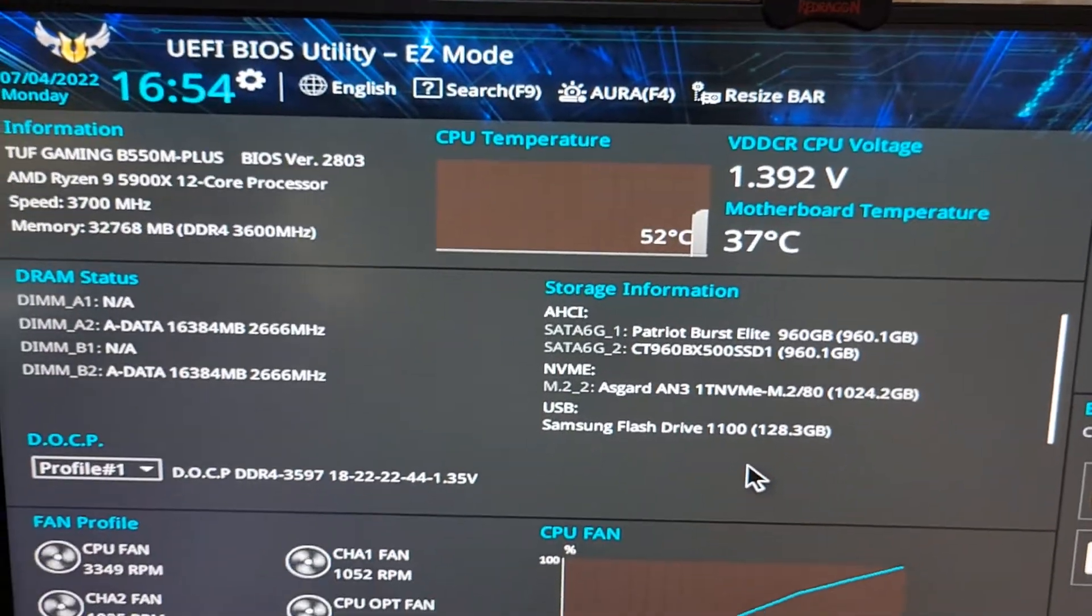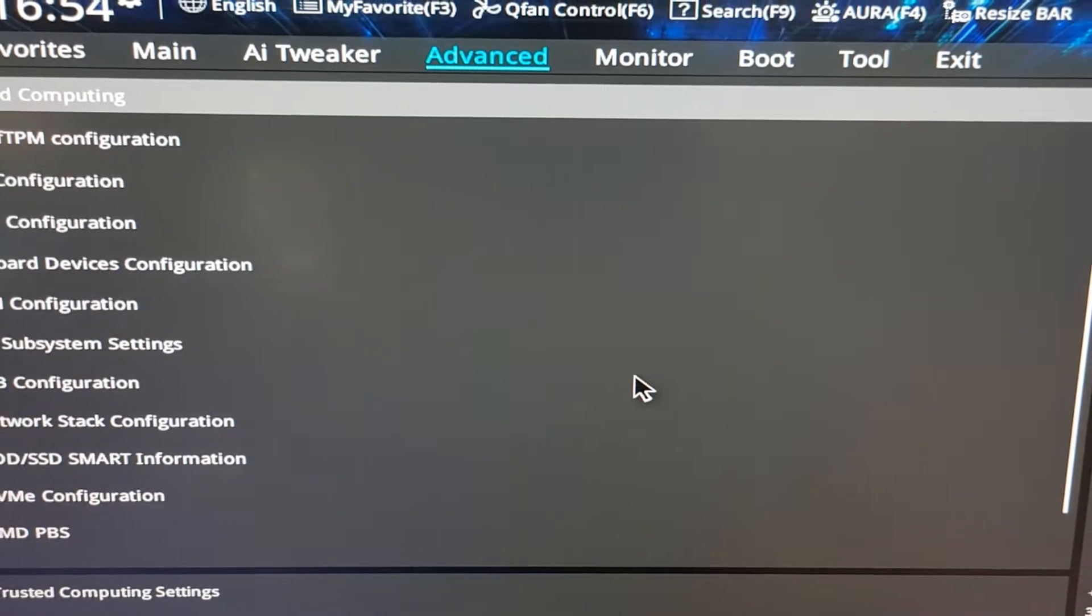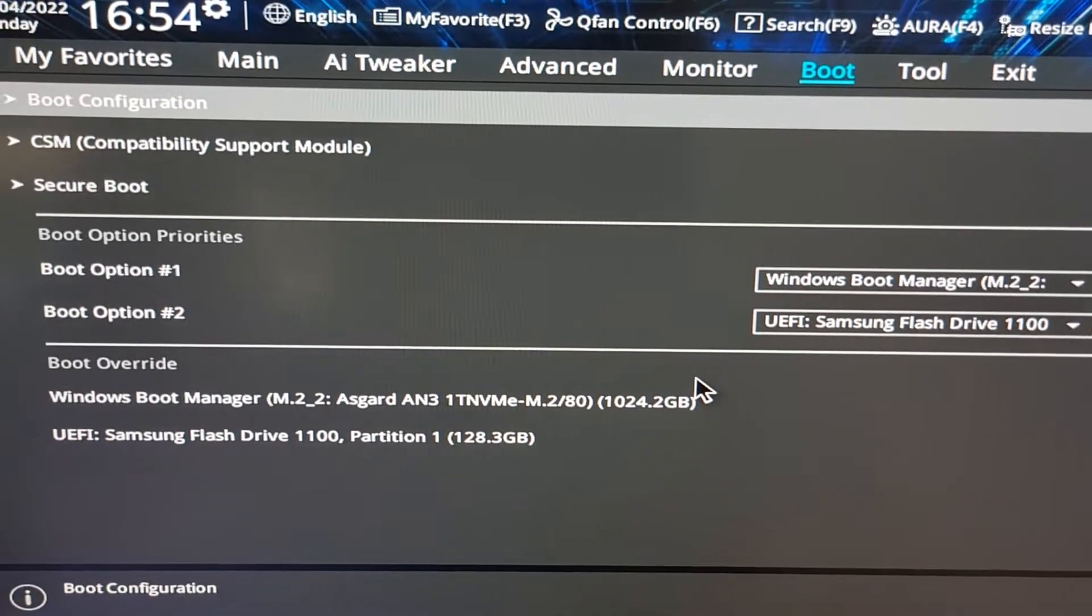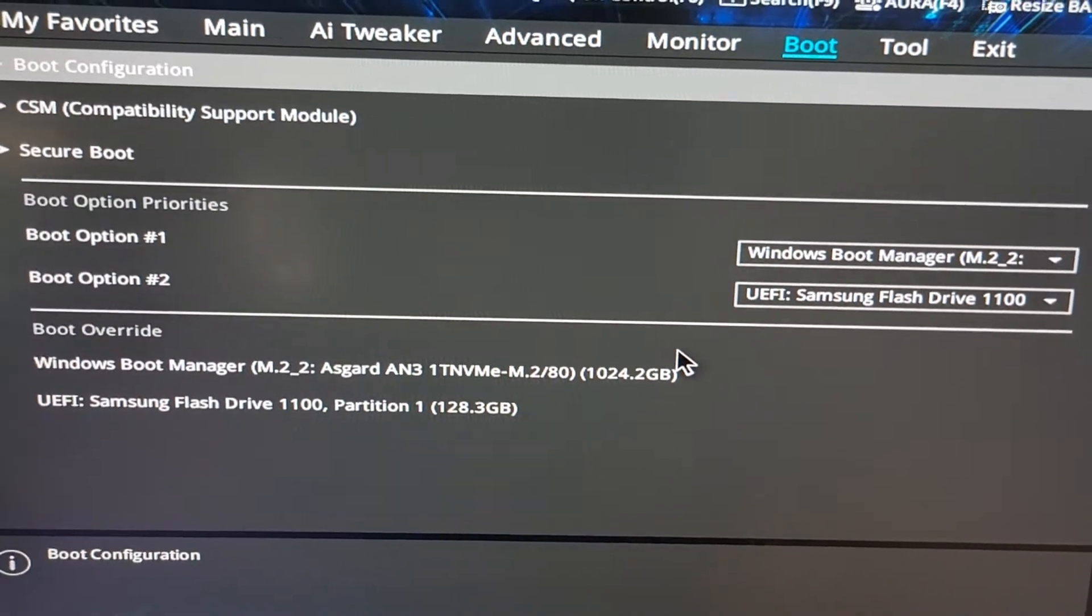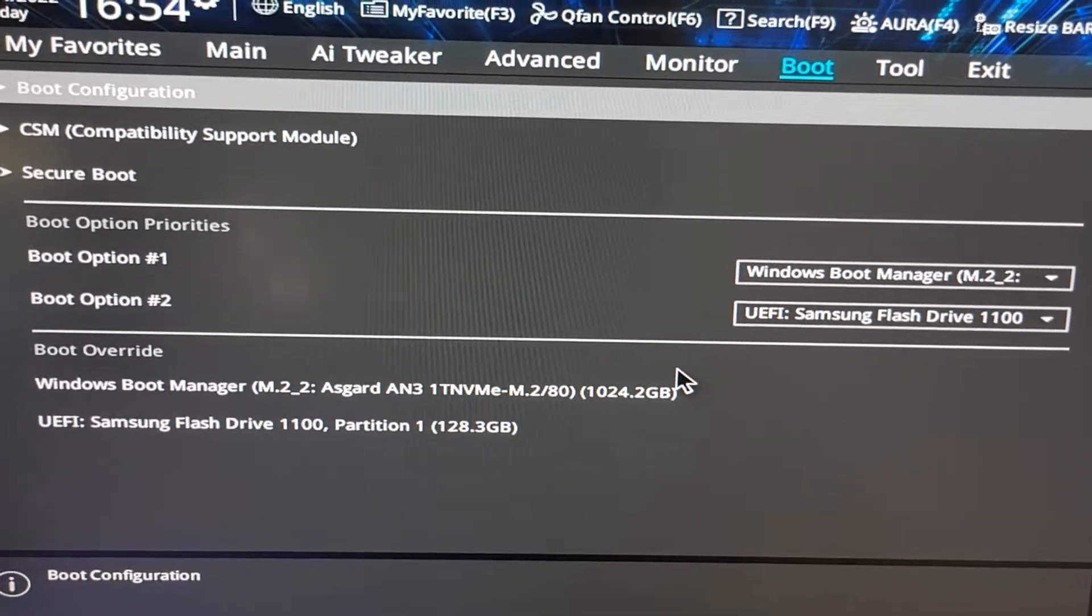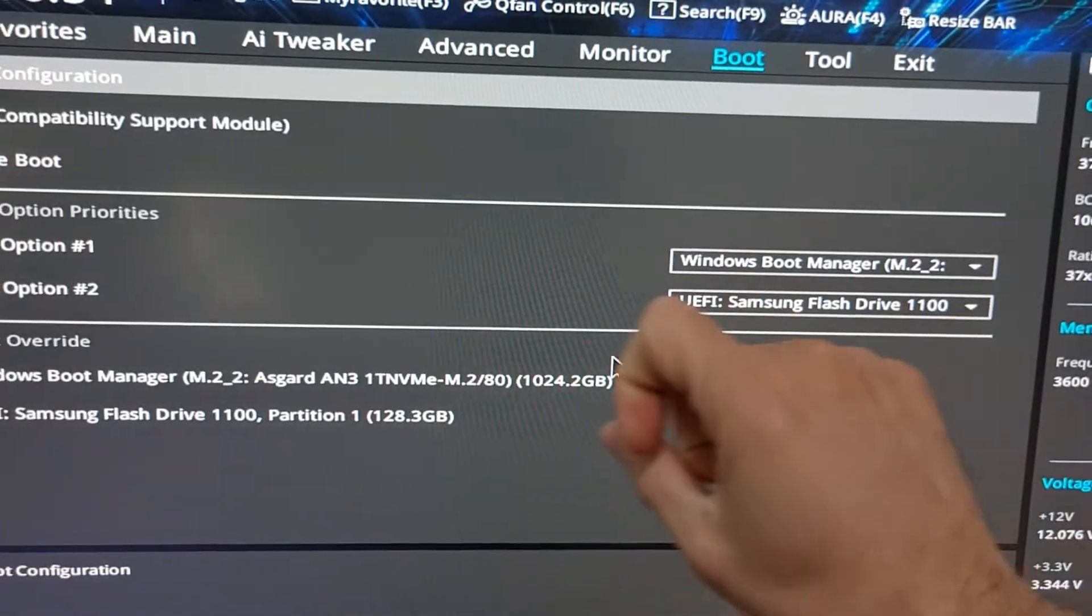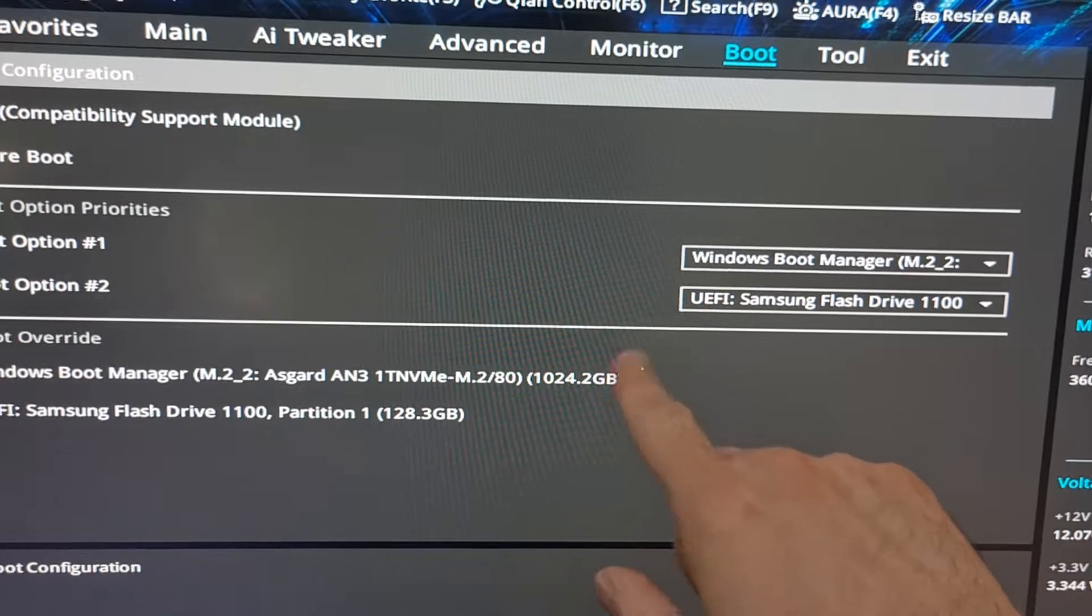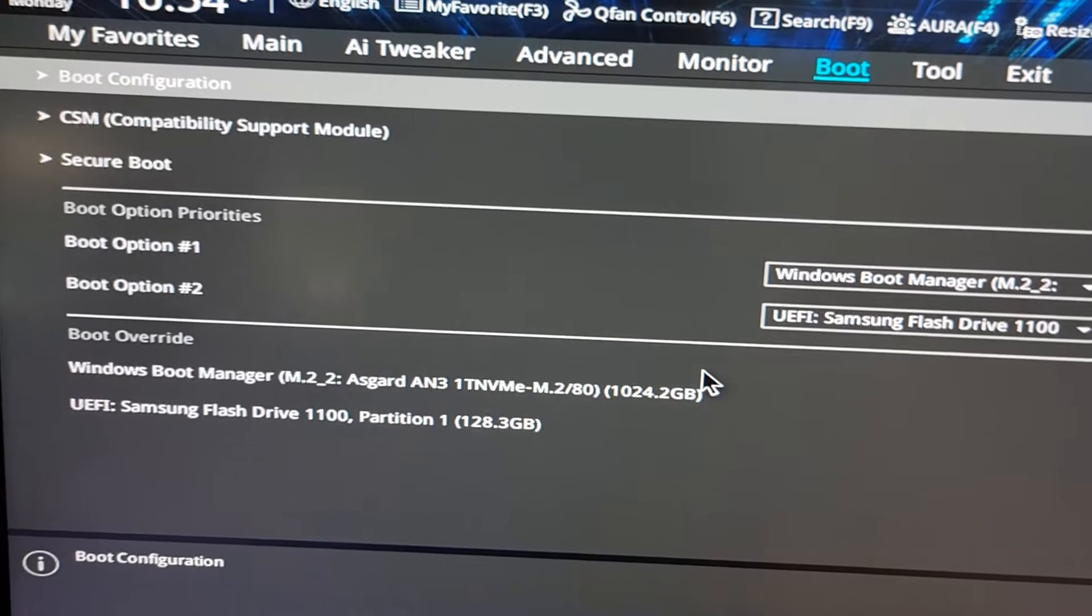This method is for ASUS motherboards. If you're using, for example, MSI, Gigabyte, ASRock, you must press the keys F11 or F12 and it will show a boot option: first option, second option, third option, fourth option, and so on. And you choose your USB flash drive and keep with the installation of the Windows 10.